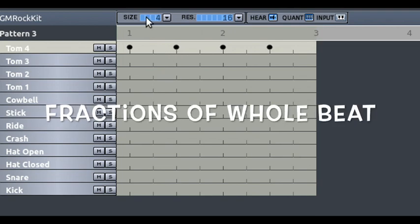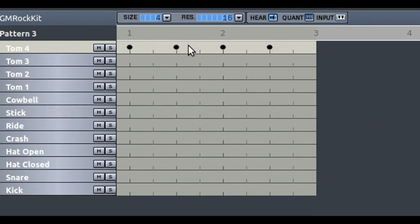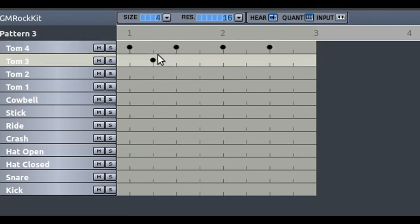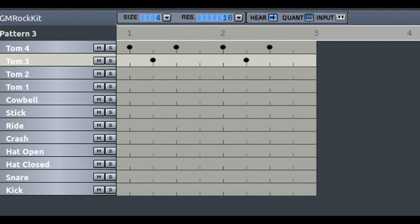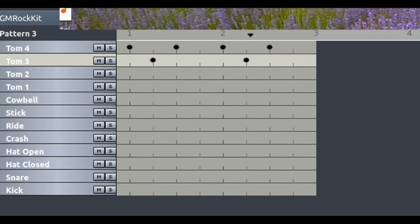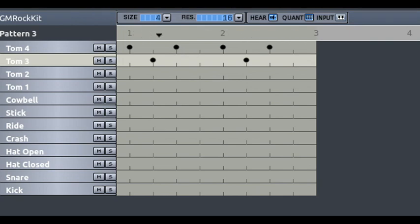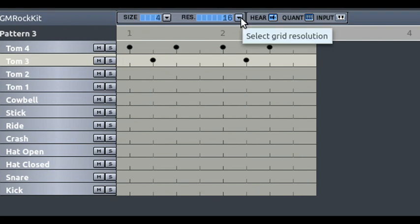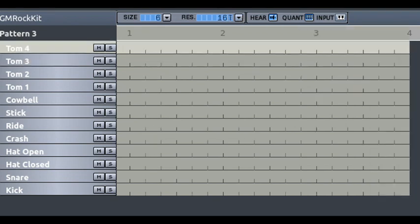Effectively what we've got here is four-four time with these being the ands—one and two and three and four. Let's see if that's right. So it's a little bit counter-intuitive, I suppose.